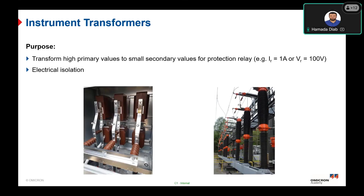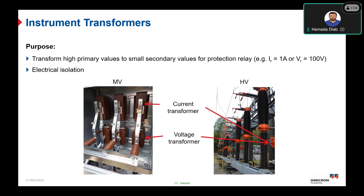Another main function of the instrument transformer is to provide electrical isolation between the primary side and the secondary side. The protection relay cannot handle and cannot perform calculations based on primary current and voltage directly, which is why we use an instrument transformer to transform primary values to small secondary values. After that, the protection relay can process these variables and identify whether it is a normal operating state or a fault state.